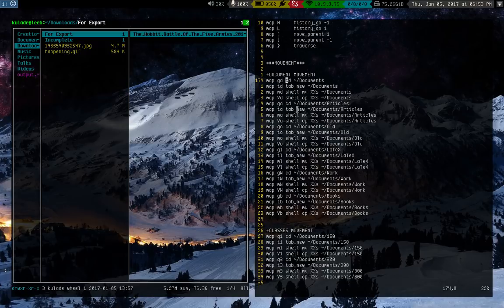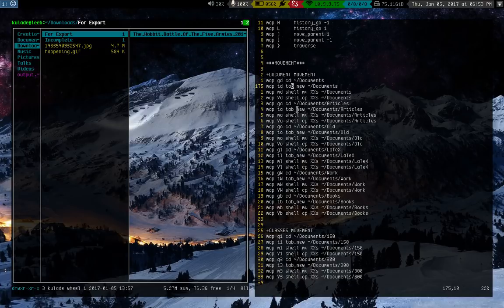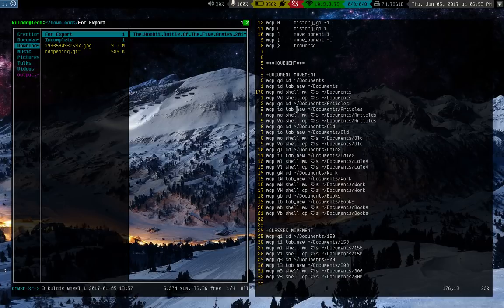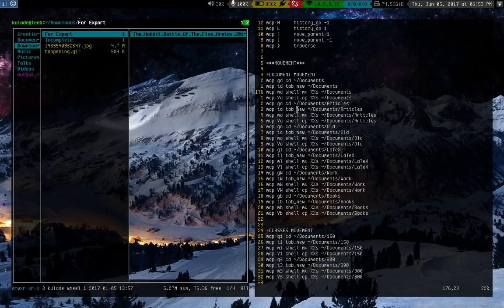And specifically what these do is the go and tab commands use a ranger specific console command, cd and tab new. And for the move and yank commands, I actually have it call a shell script, which moves the %%s is all selected files. And then this is just shell script here. So that's how that works.